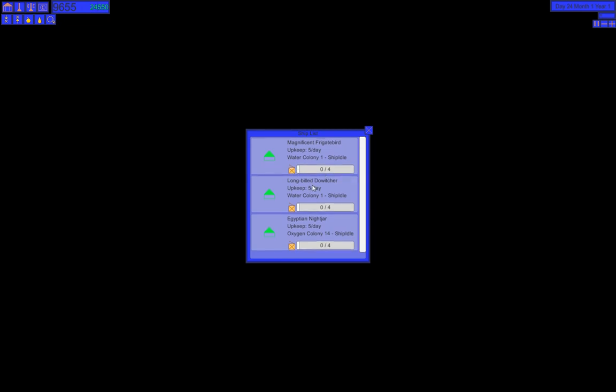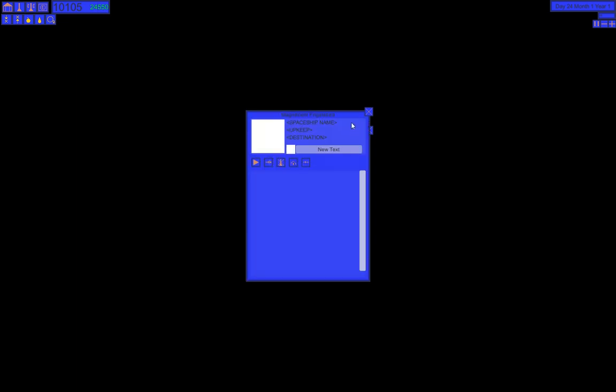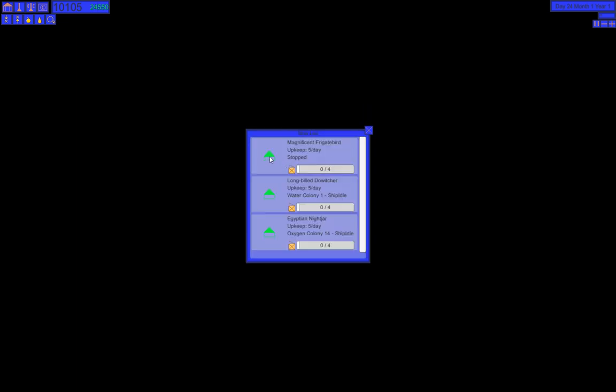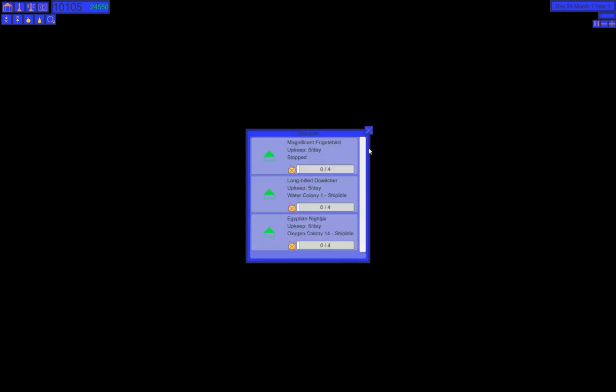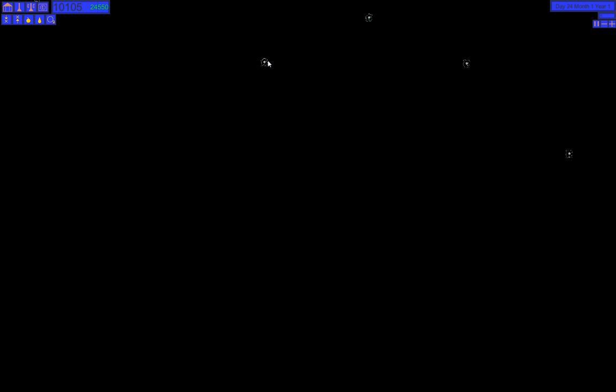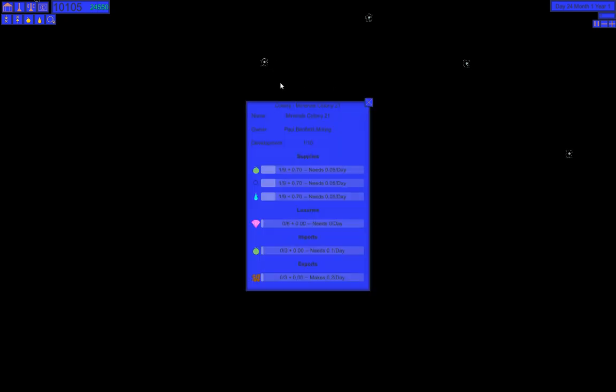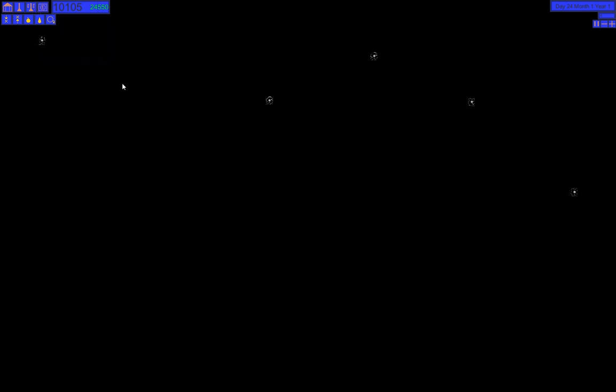I really don't know what I'm doing here. I think this slightly helps. So now we can actually see some graphics. Colony Minerals, Colony 21. And you can actually move around with the mouse cursor, which also quite helps.